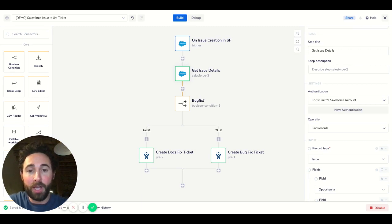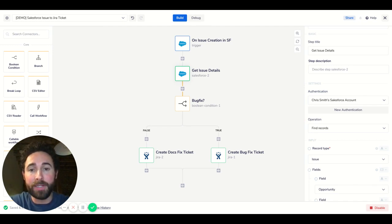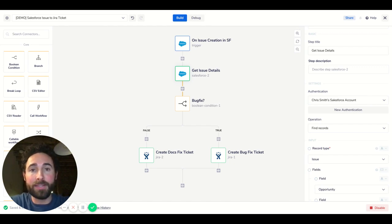The Jira connector is a popular issue and project management integration used by our customers including Intercom and InVision. It's also an approved third-party integration listed on the Atlassian marketplace.